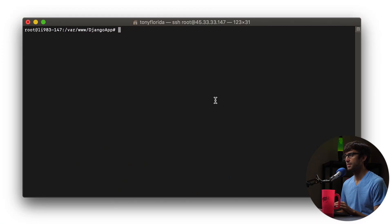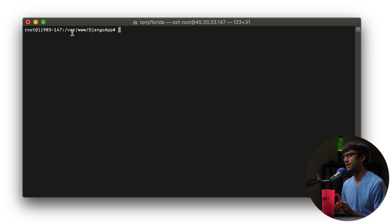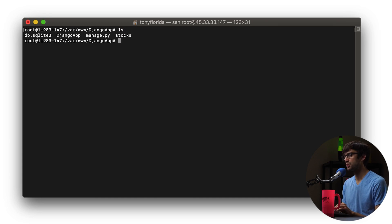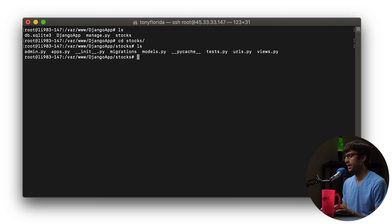All right, just like last time, I want you guys to start by logging into your Linode web server via SSH and navigating to the var/www/djangoapp directory. In here, we'll mostly be working in the stocks web app, so let's go ahead and move into that directory, and the first thing I'm going to do is create a file called index.html.